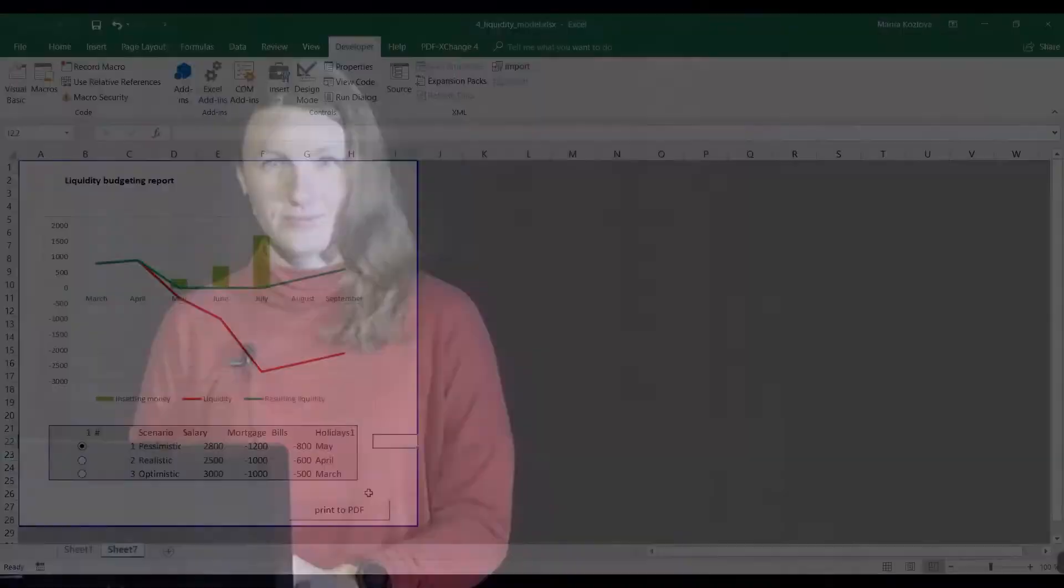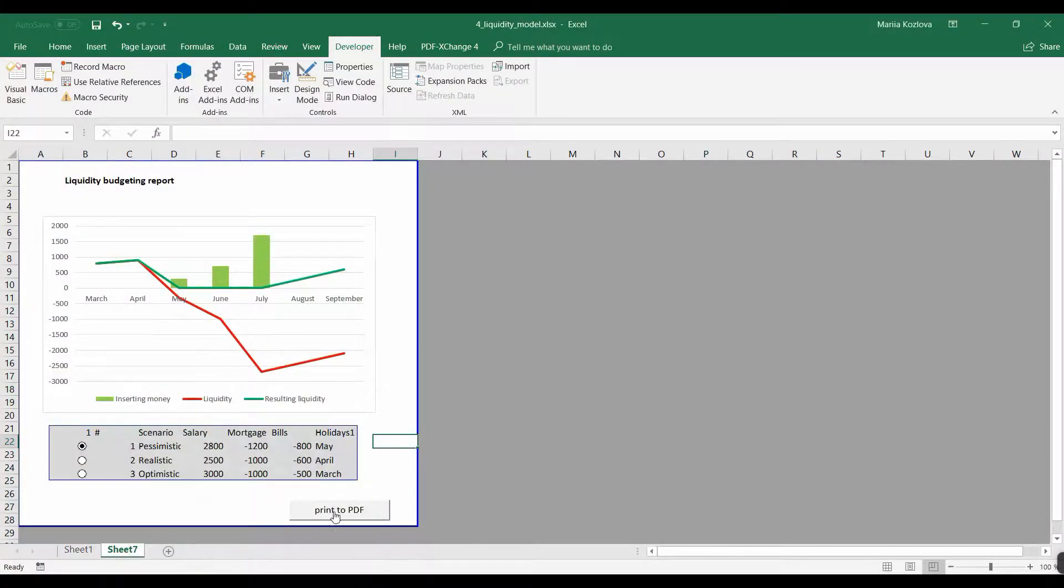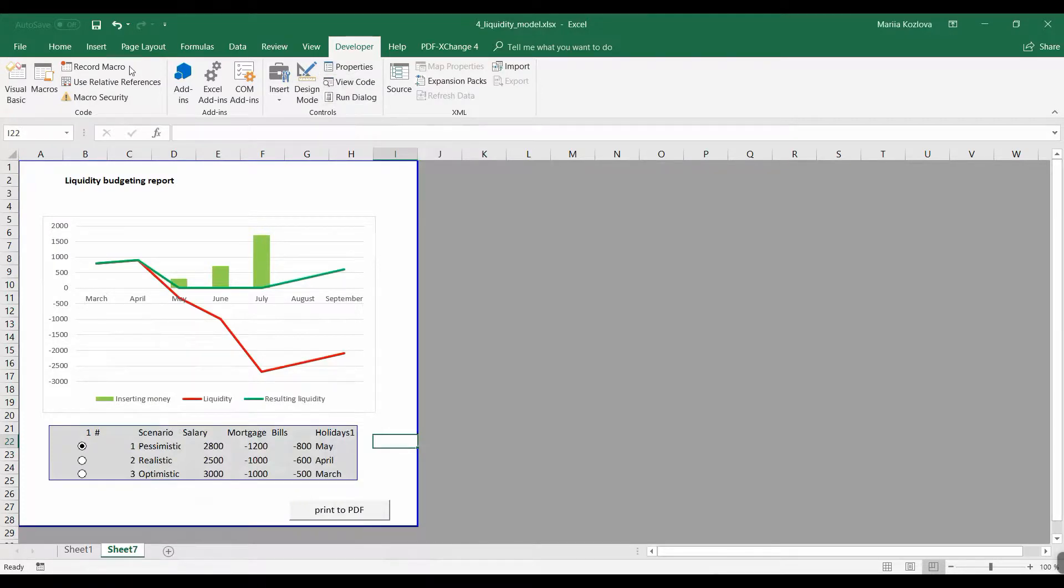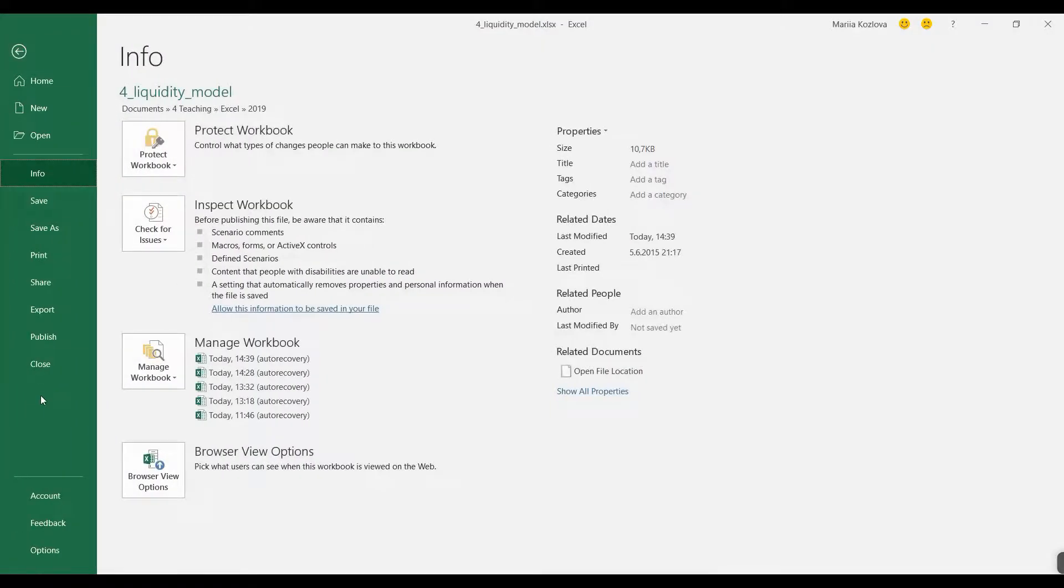Now let's make our own tab. It's nice that we have this button here, Print PDF, but what if we want to have our own ribbon in here? We can make it. So let's go to File, then Options.